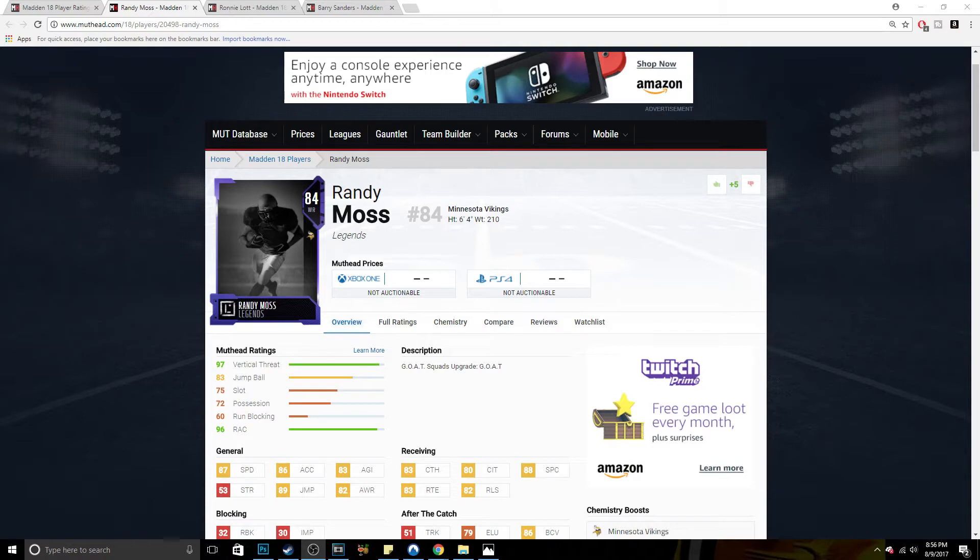So guys, if you head over to GameStop, you can actually download for $20, you can get a code that gives you an option of one of three goats: Randy Moss, Ronnie Lott, and Bo Jackson.